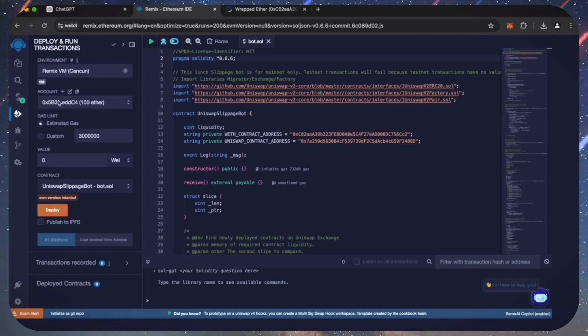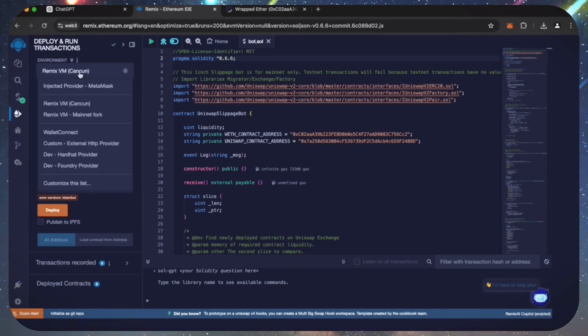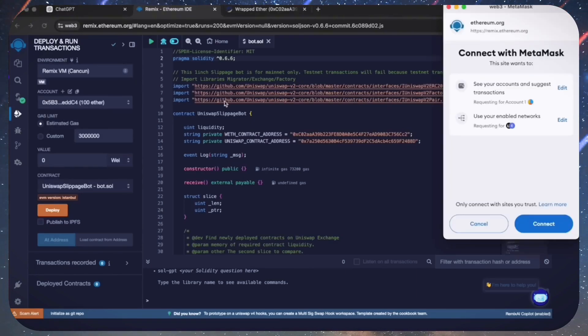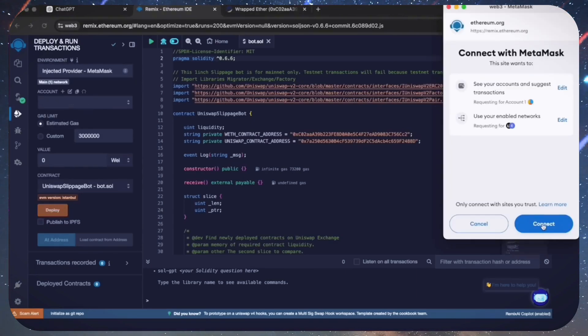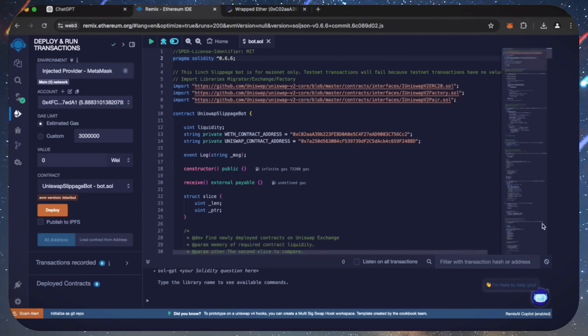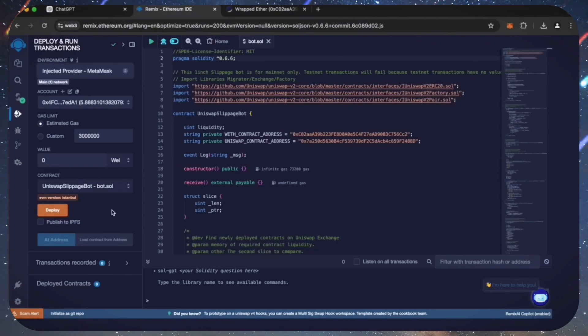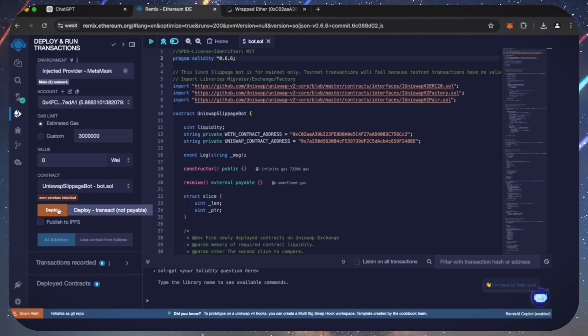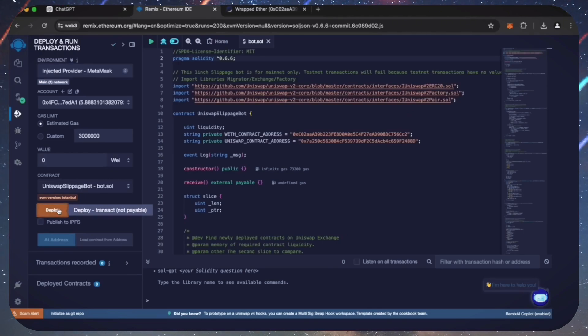Now we're going to deploy this to our wallet. Head over to the deploy and run transactions tab in Remix. Here we need to select injected provider as the environment. We need to confirm the contract on the blockchain by paying gas fees. Gas fees are the commission for the Ethereum network for smart contract deployment.